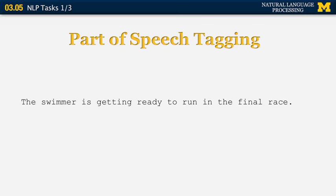However, some of the words are ambiguous. Let's look at two of them. The first one is the word 'run.' In this context, it should be pretty obvious that 'run' is not a noun — it is a verb because it's preceded by the particle 'to.' In other cases, the word 'run' could be preceded by a determiner such as 'the,' and then it would be considered a noun.